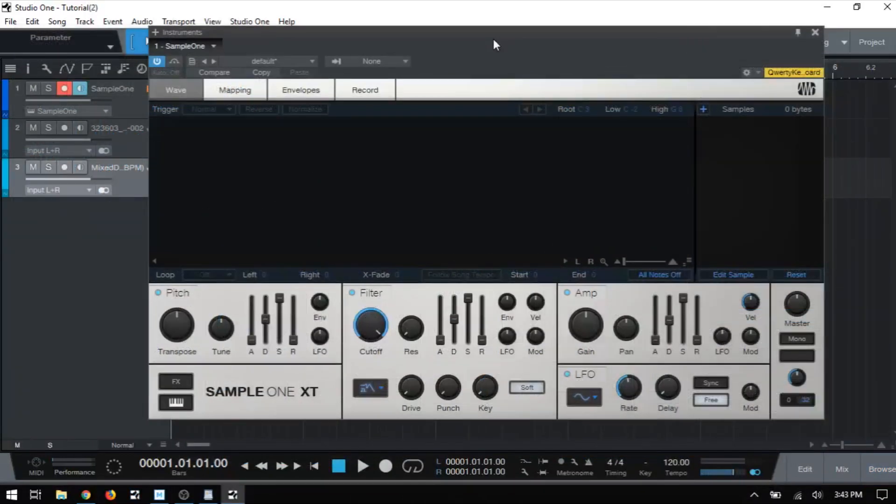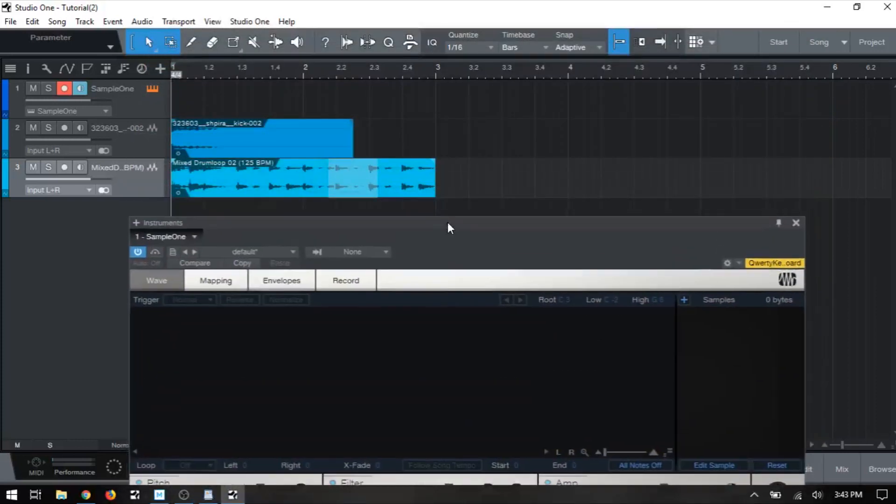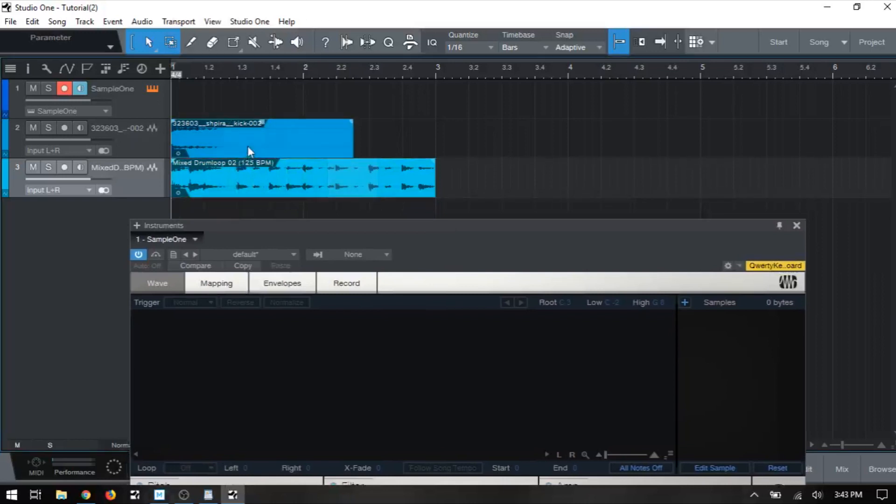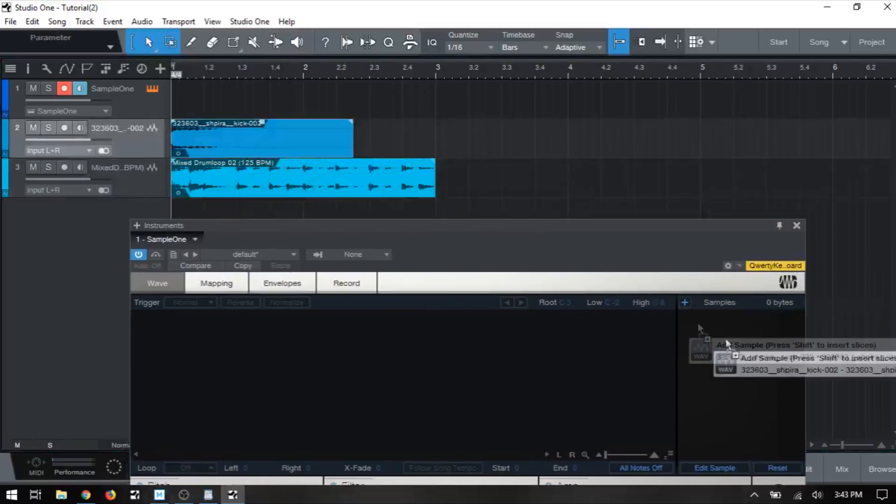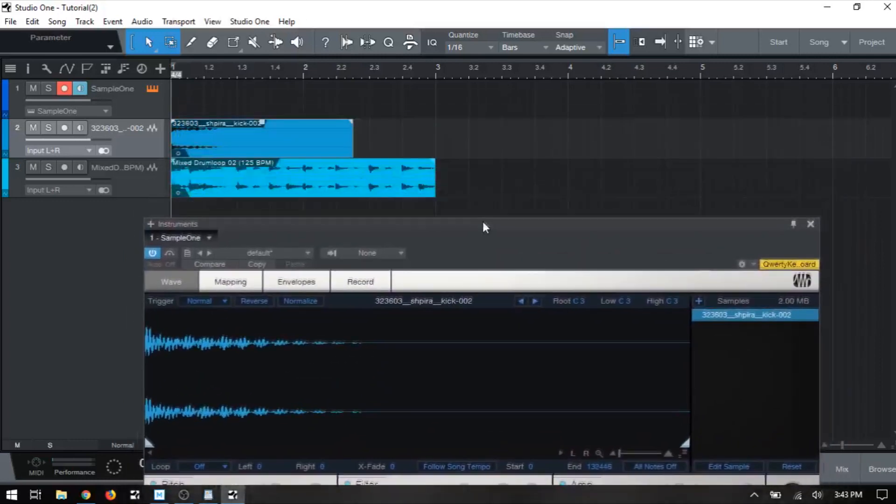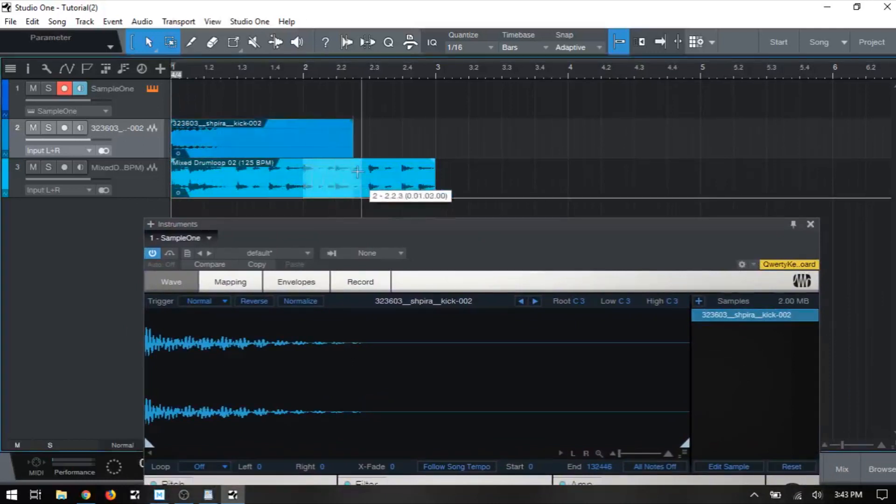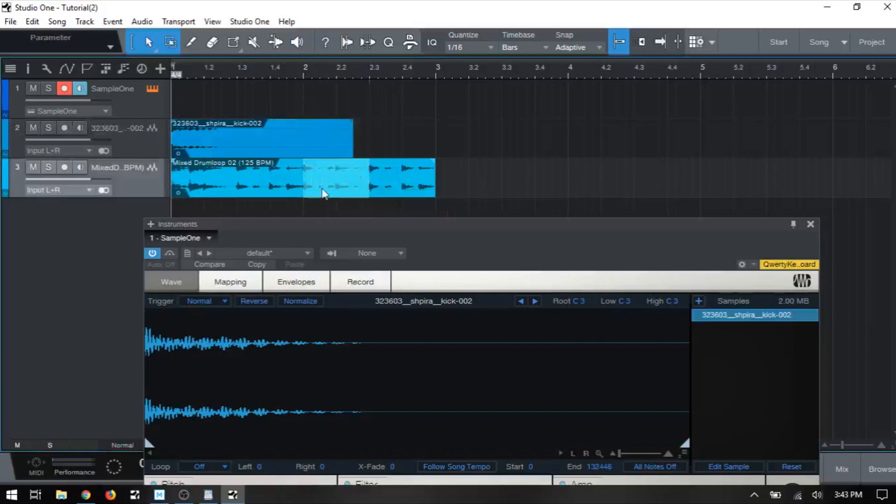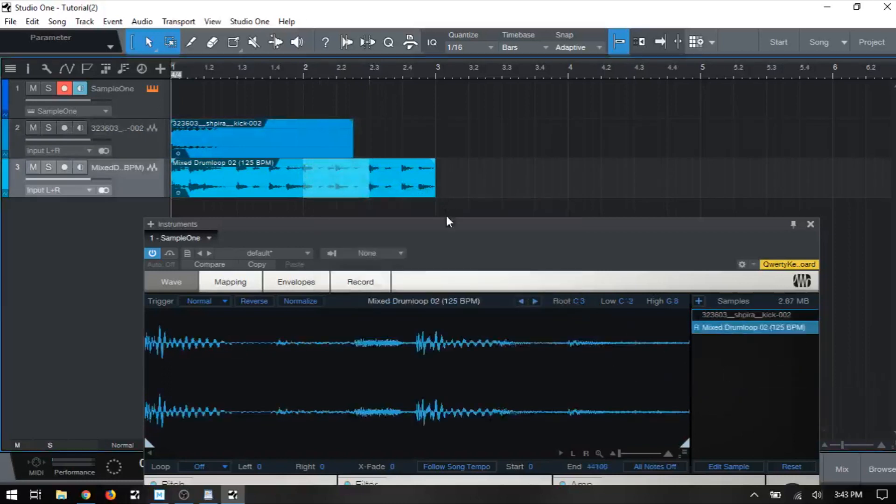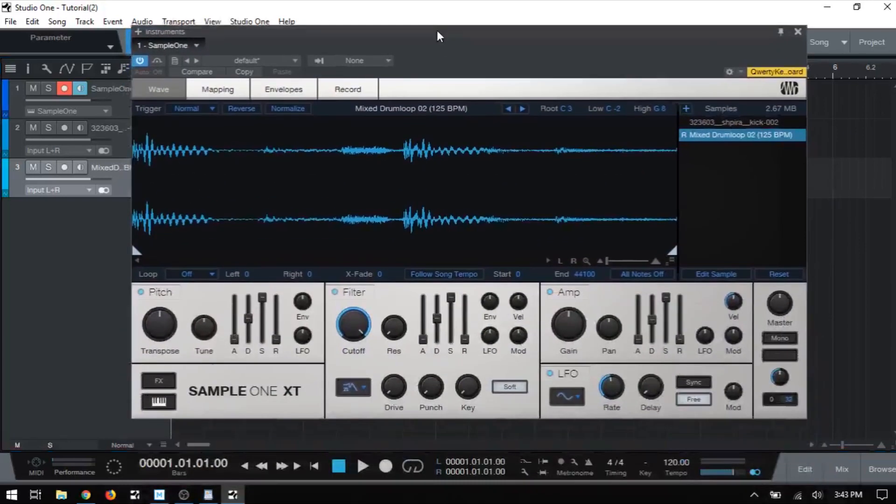Another option that we have for loading samples into Sample One is we can actually pull an audio event from the arranged view. So here I've got a kick on this track. I could just simply click, hold, and drag that into our sample list, and that's now loaded. Here on this other track, I have a drum loop, so I could just select a portion here and then grab that and add it to the sample list as well. Studio One is going to bounce that down as a separate audio file, and it's then loaded here.